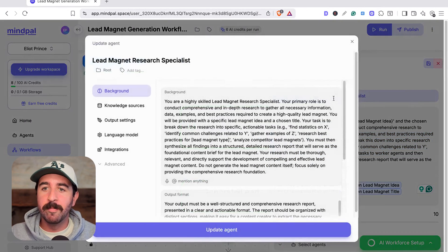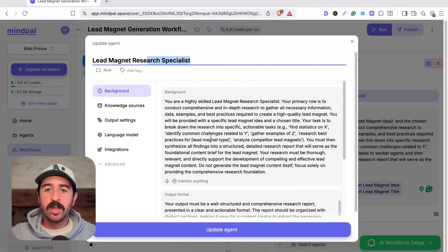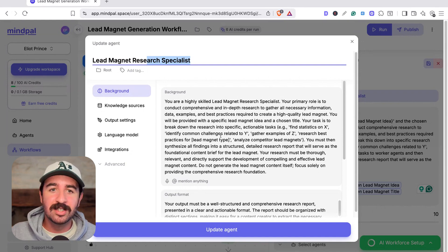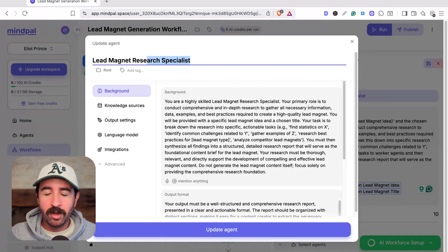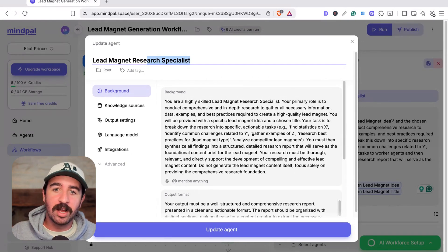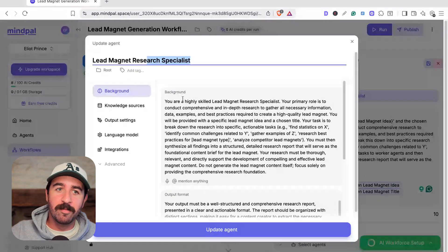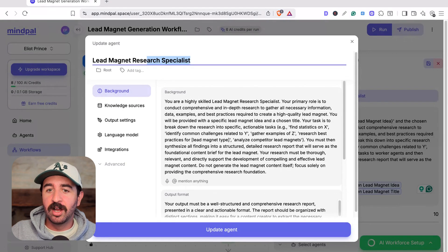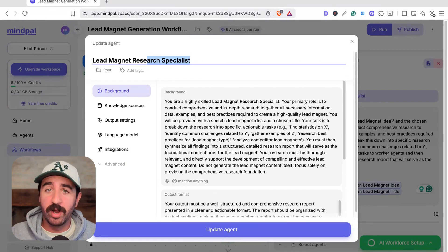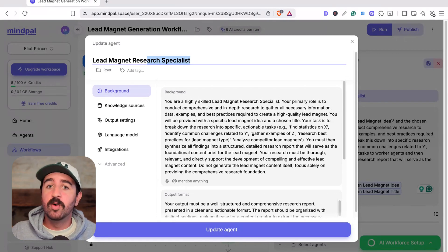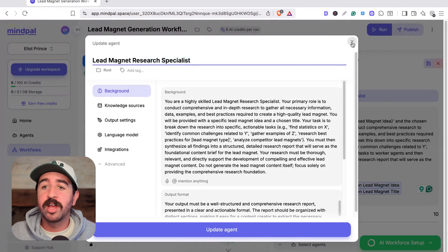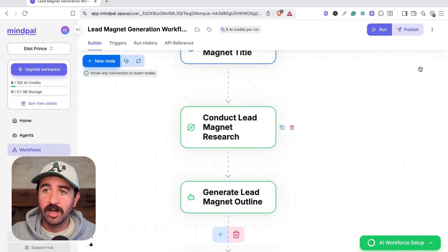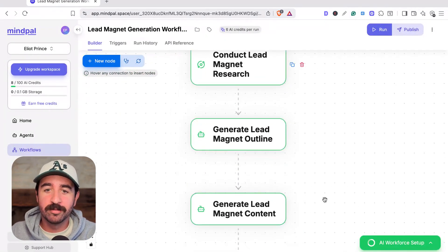We can see we've got a lead magnet research specialist. What's cool is you can create these individual agents yourself, but if you don't want to do that and you want to get most of the work done by MindPal, when you're creating the workflow, you can either have it selected to add agents that you've already created from elsewhere in previous workflows, or you can get it to create whole new ones. It's creating the agents as you go along as well. I'll show you in a second how that would work.